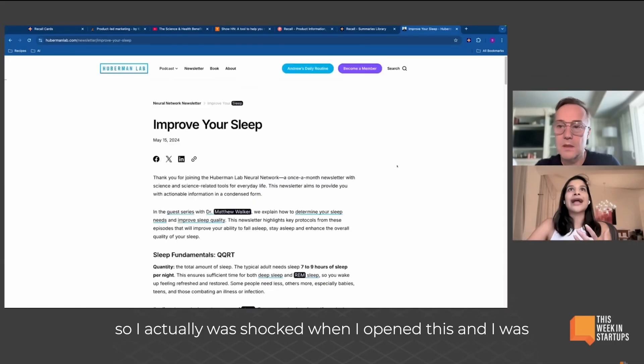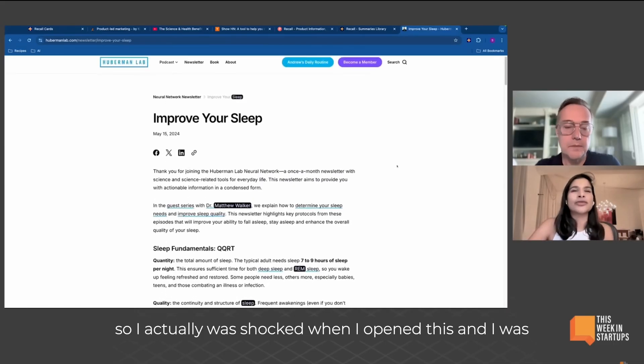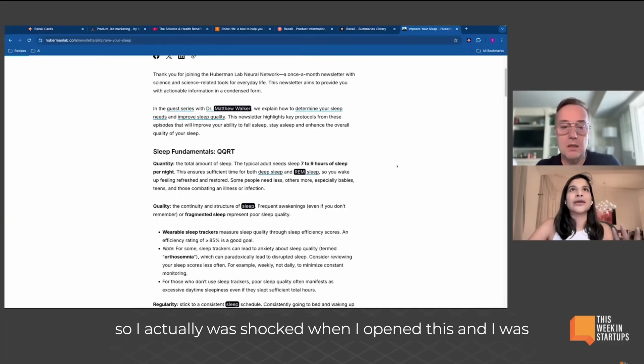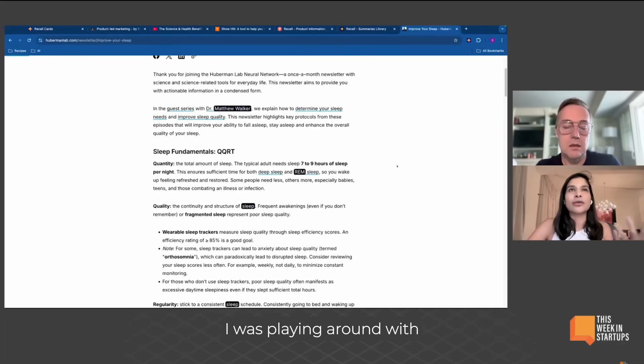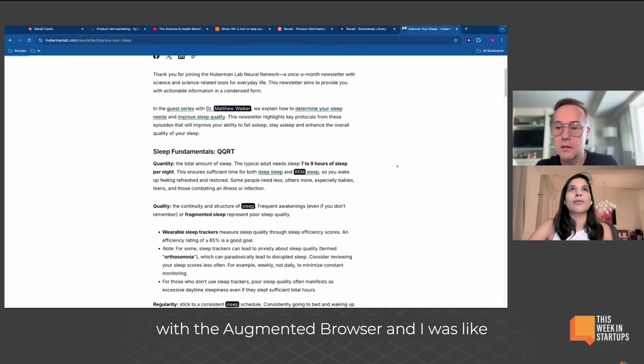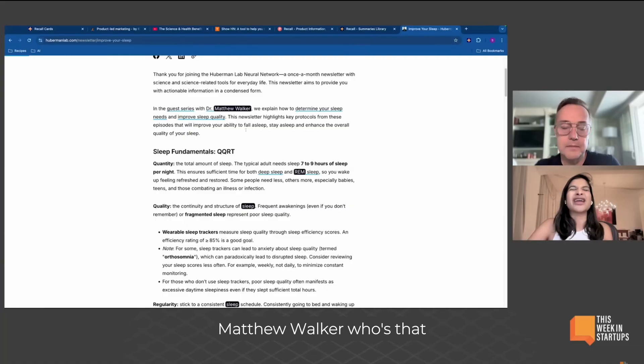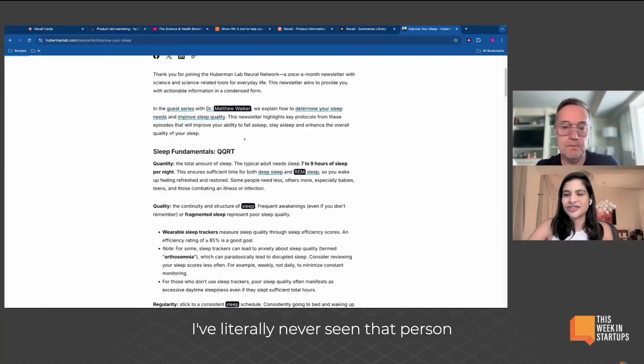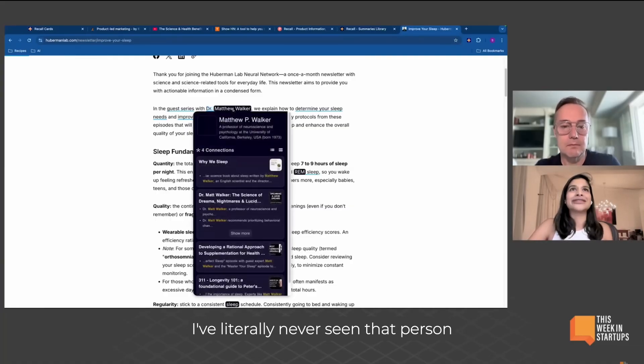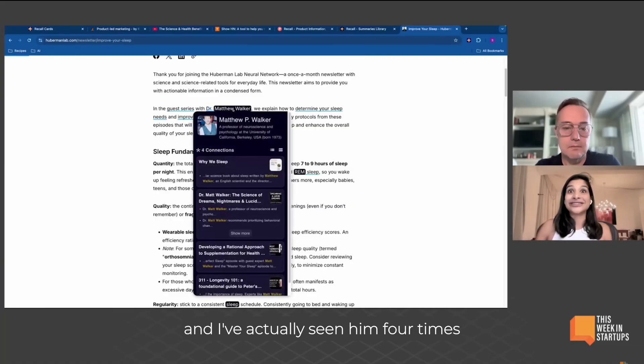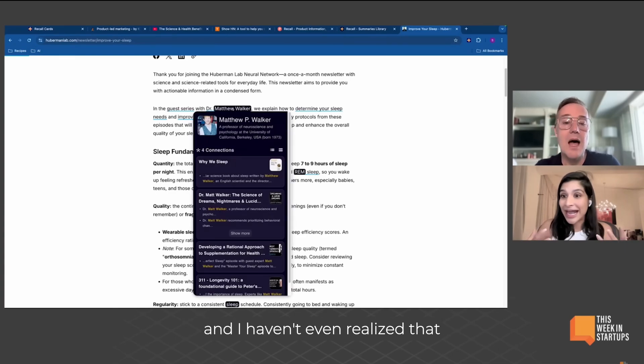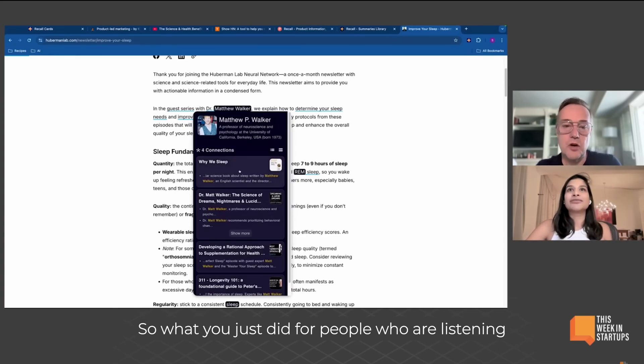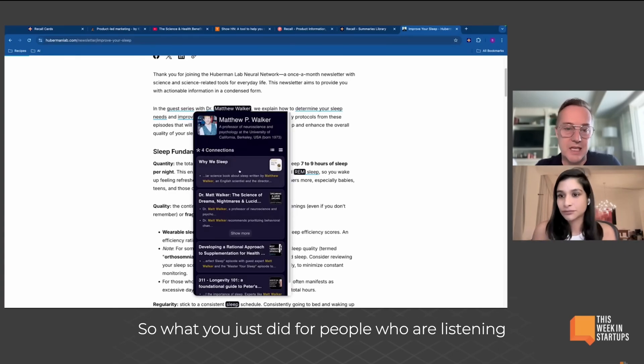I actually was shocked when I opened this. I was playing around with the augmented browser and I was like, 'Matthew Walker, who's that? I literally never seen that person.' And I've actually seen him four times and I hadn't even realized that.